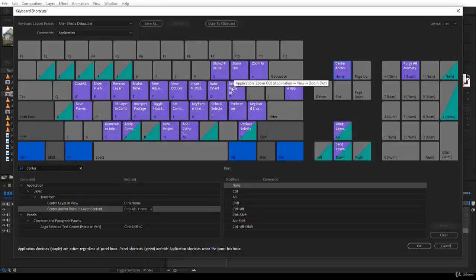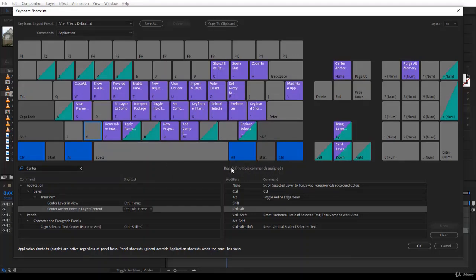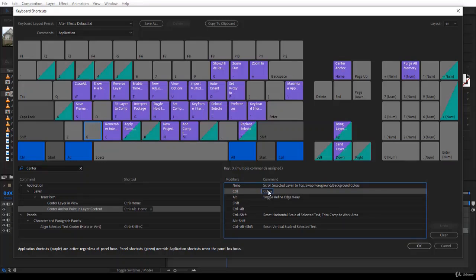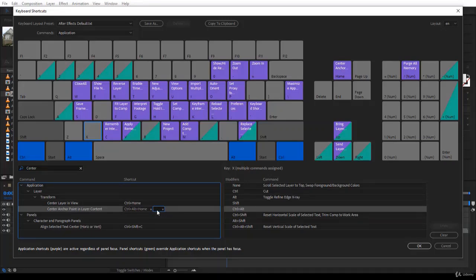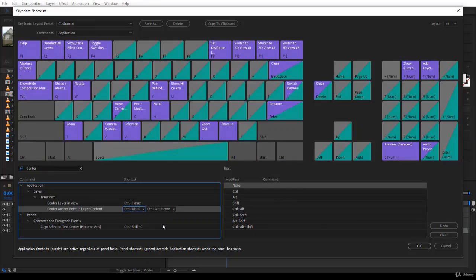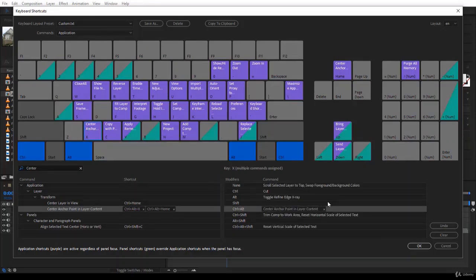To reassign, look at the keyboard display and find a key with no shortcut on the desired modifier combination. For example, X has no Ctrl+Alt assignment. Click next to 'Center Anchor Point in Layer Content,' then type Ctrl+Alt+X on your keyboard — the shortcut is now set. Searching 'center' confirms it has been assigned.